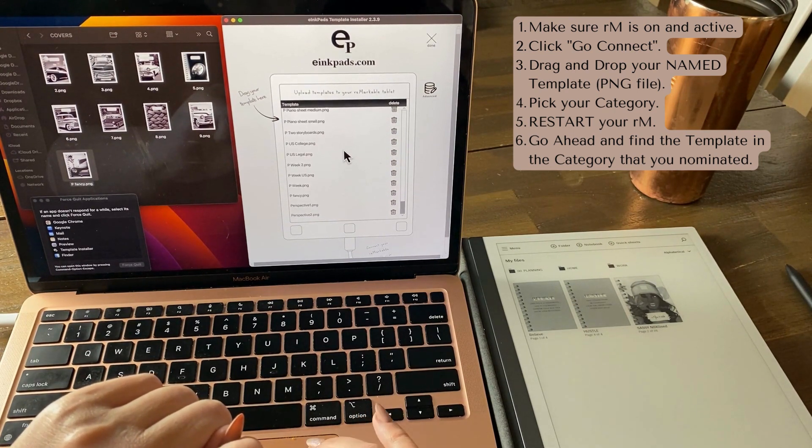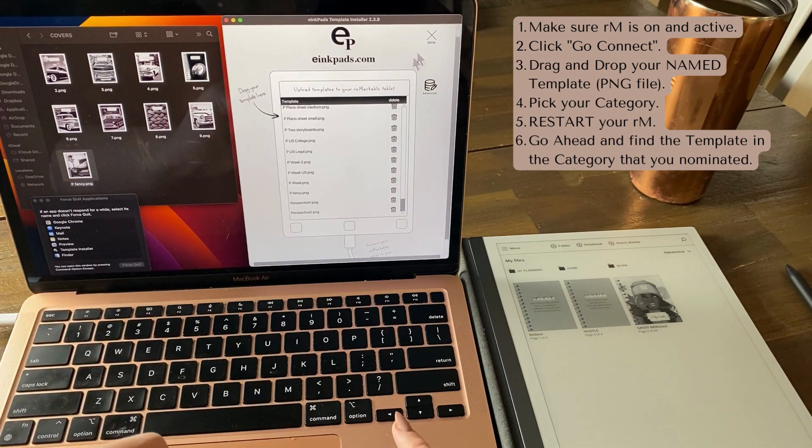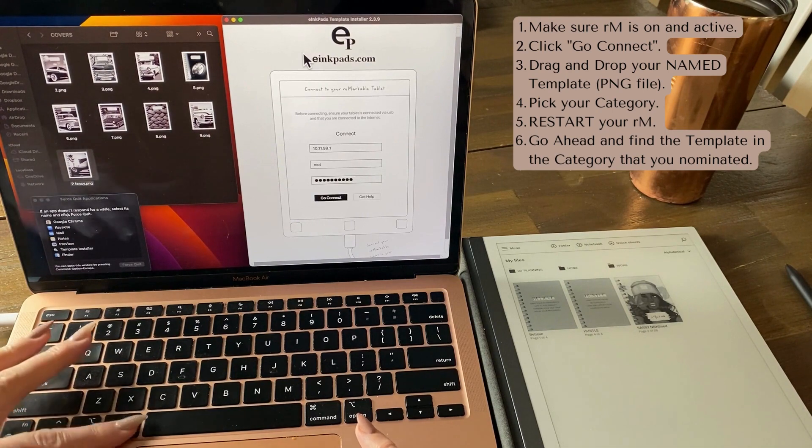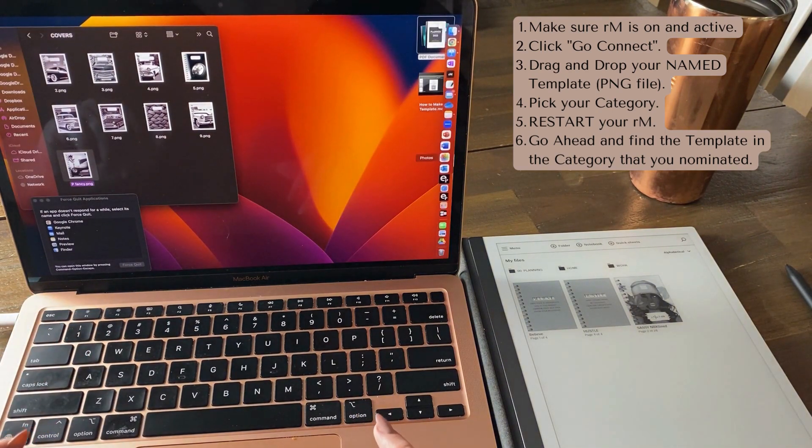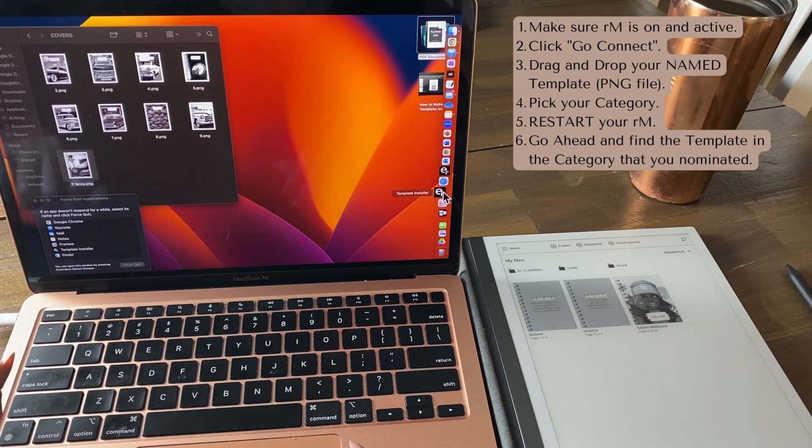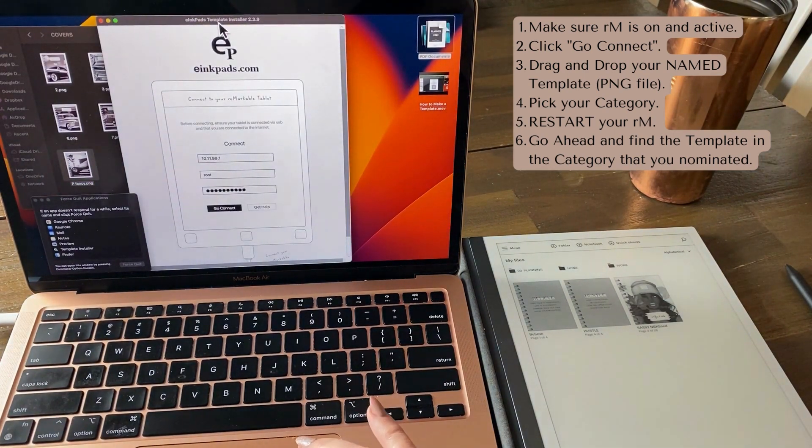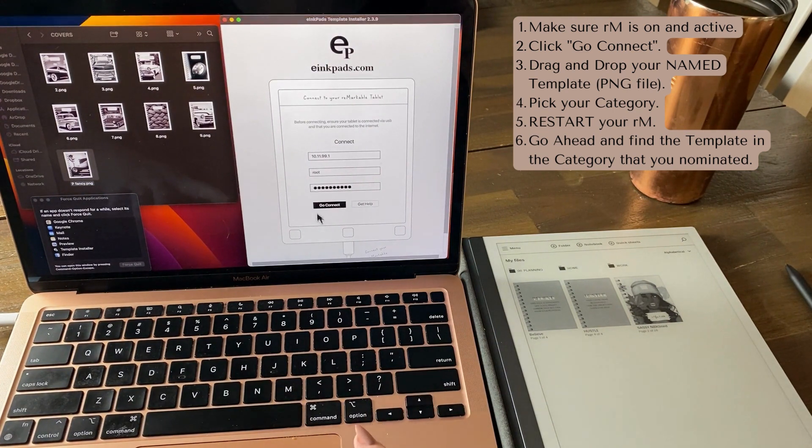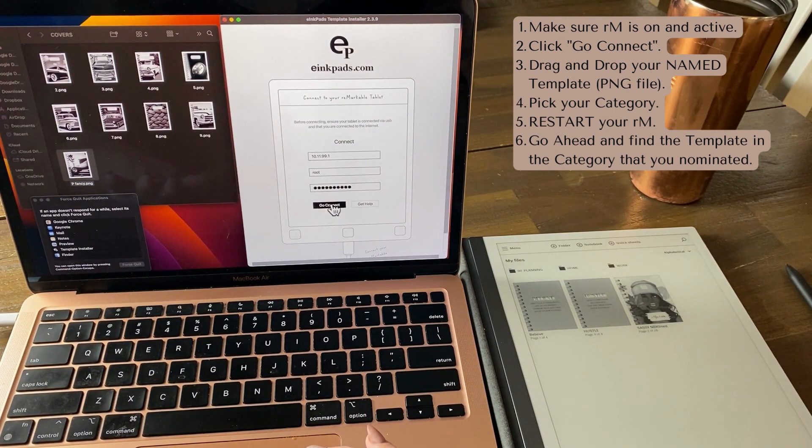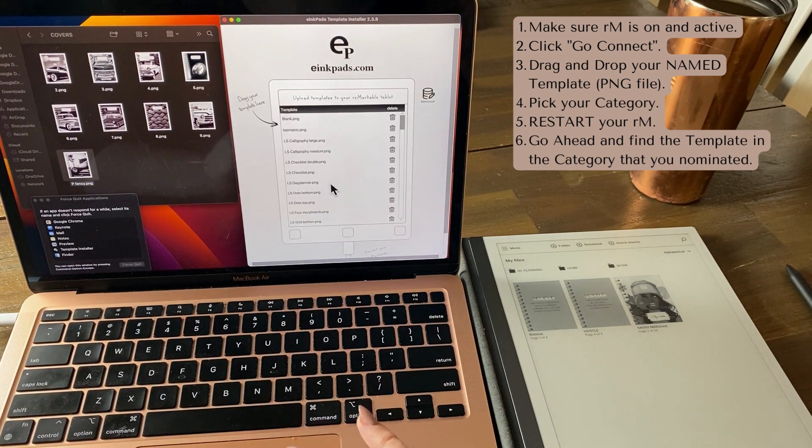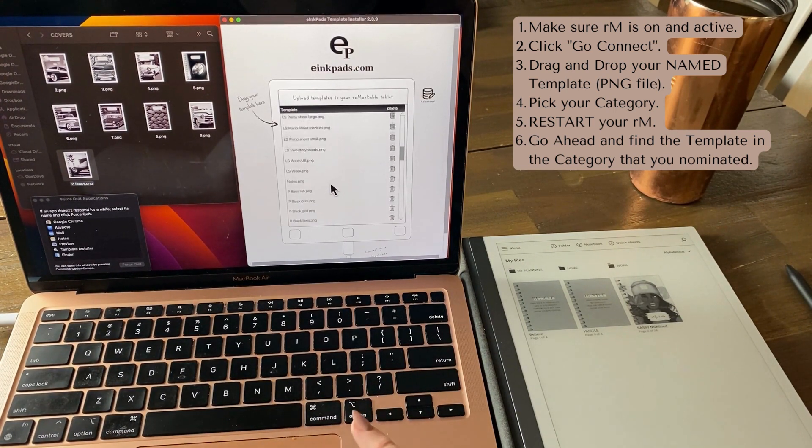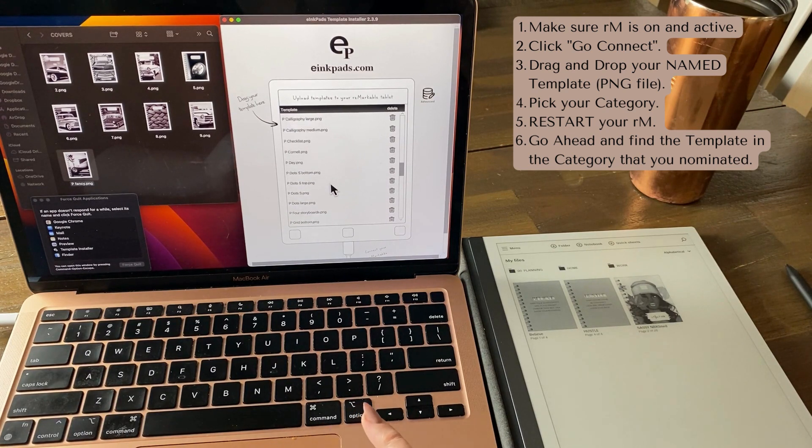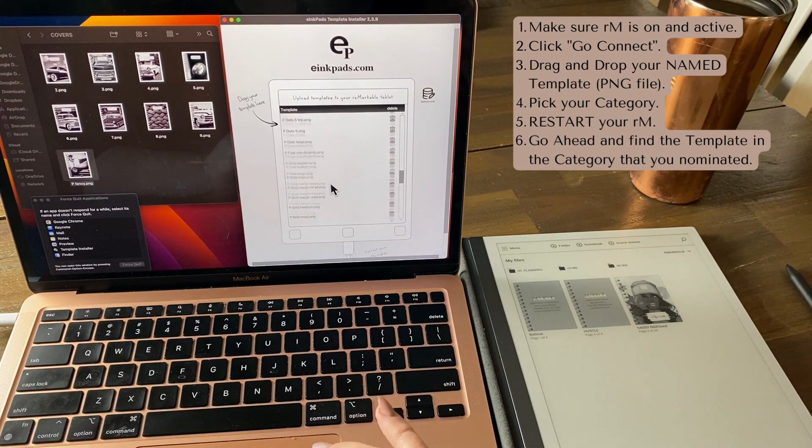I'm a firm believer in restarting everything. So what I would actually do at this point is I would actually quit it. You can see it goes away over here. I would start it again, I would reconnect and see if it's in there. If it's not, I'll drag it over and install it again.